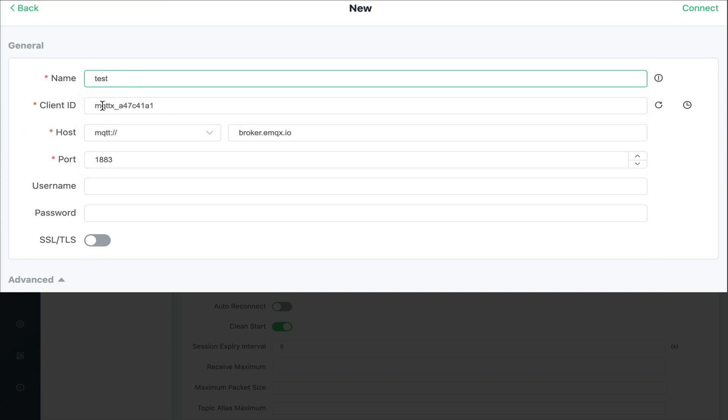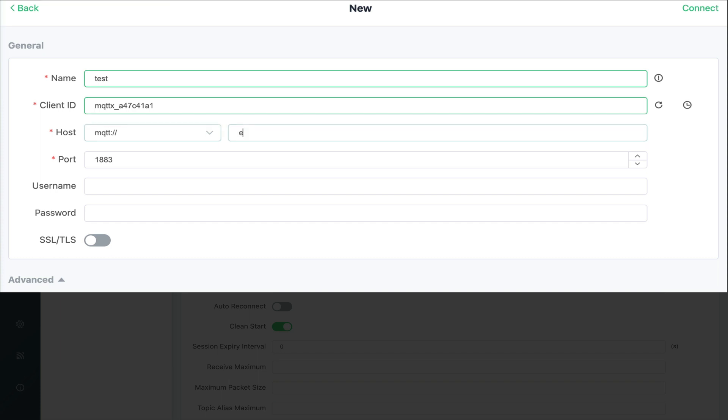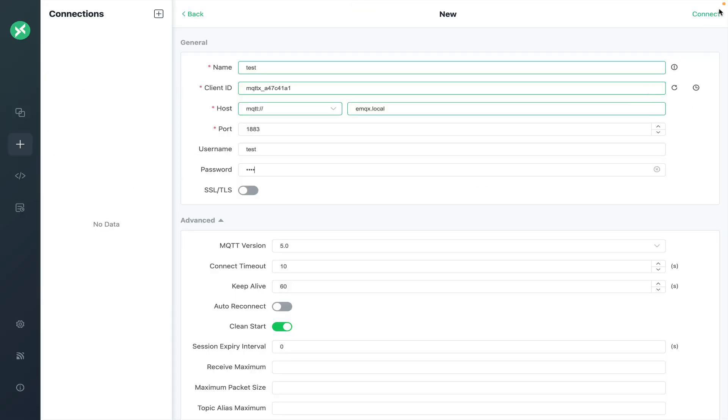We can leave the client id to the one that's generated. This is just so that we can differentiate connected clients from logs. For the host address type in emqx.local or whatever host name you've used for your raspberry pi. Next enter in the credentials for the user that we created in the built-in database and simply click connect.